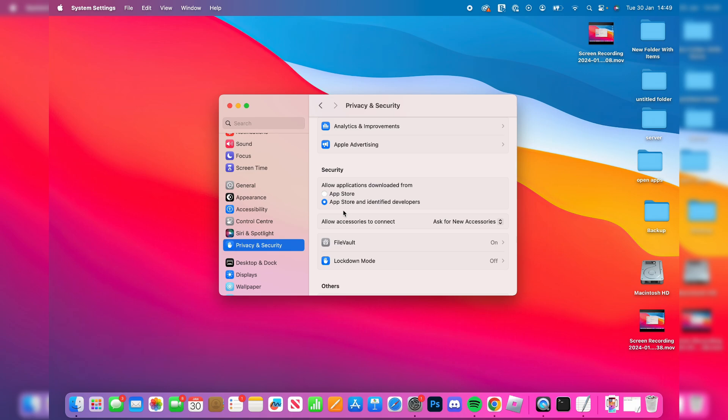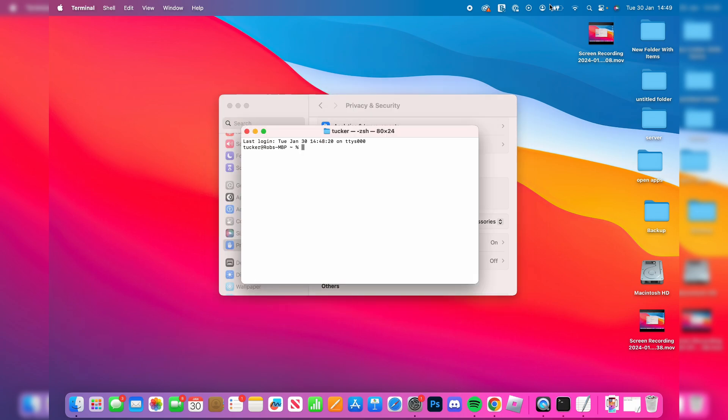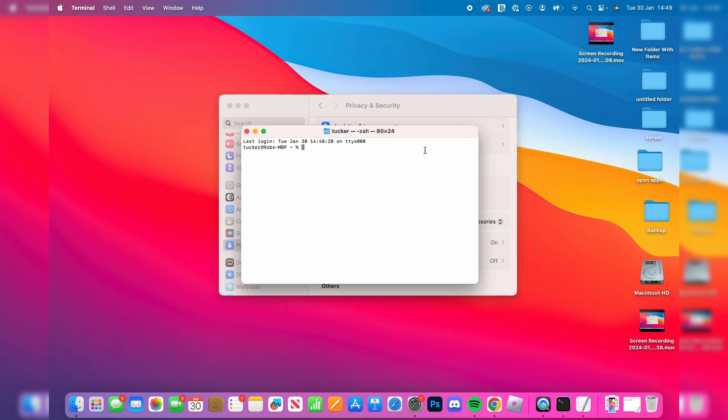Just remember that Apple does this for your safety, but if you're sure you want to go ahead, go to the top right, type in Terminal, and open it up.